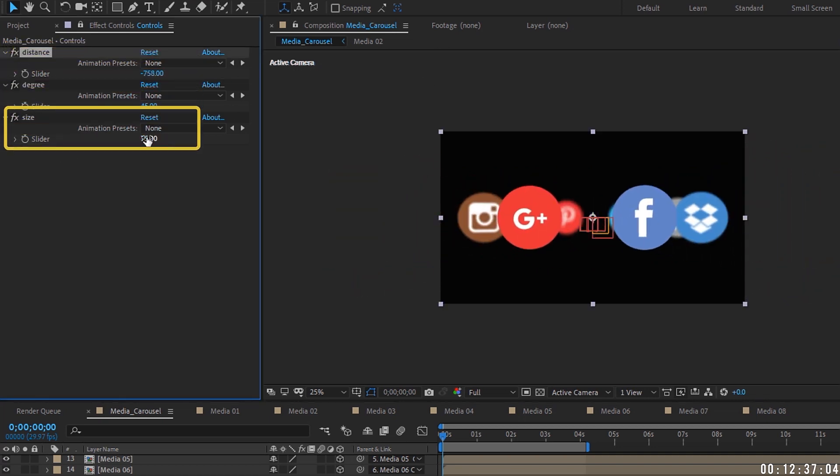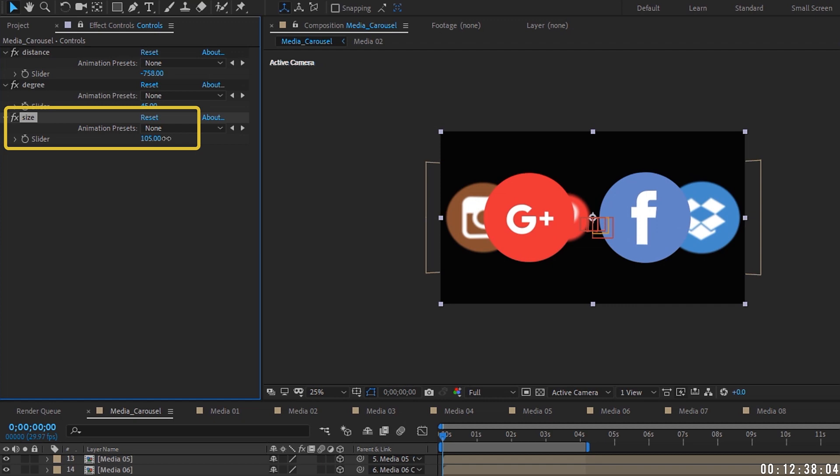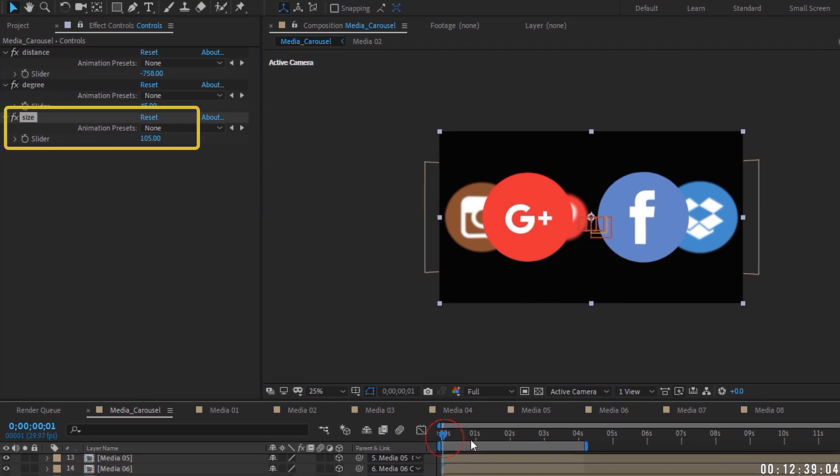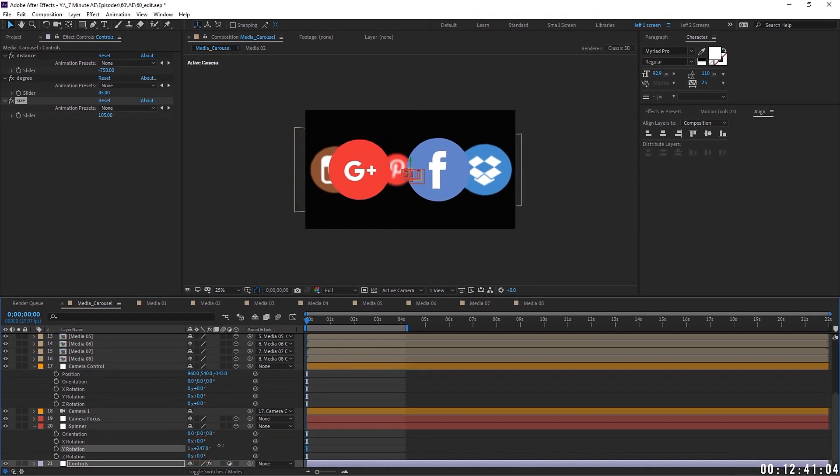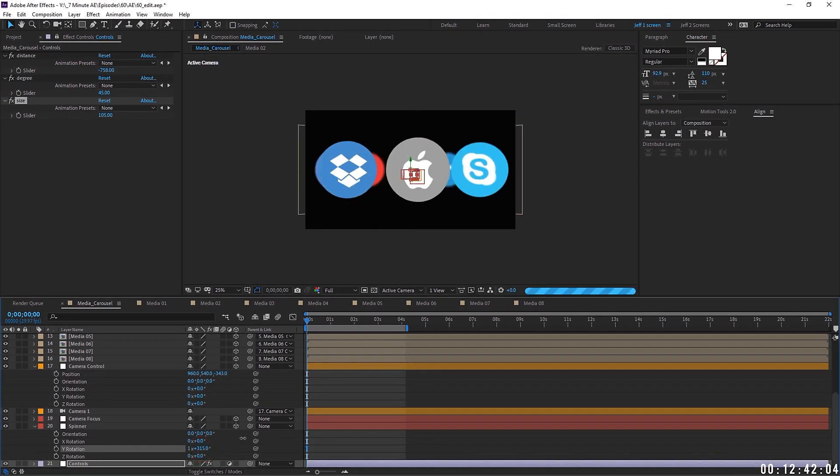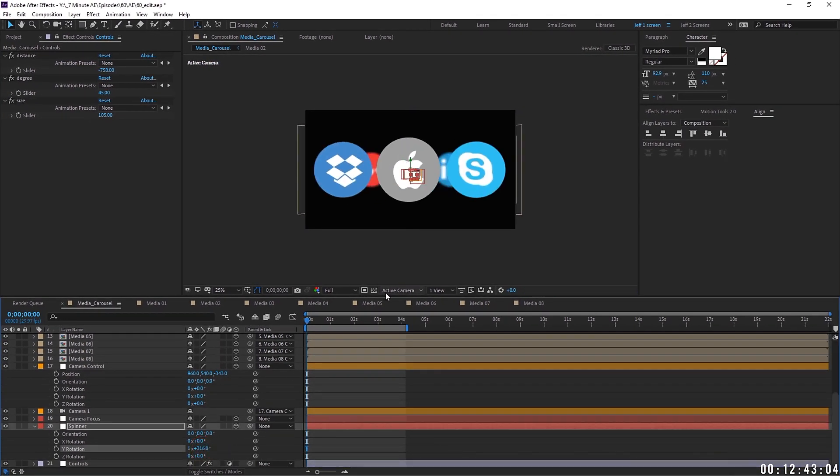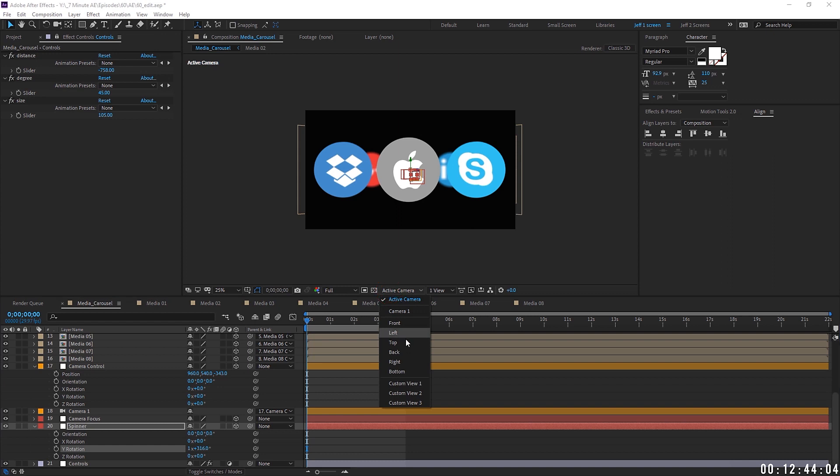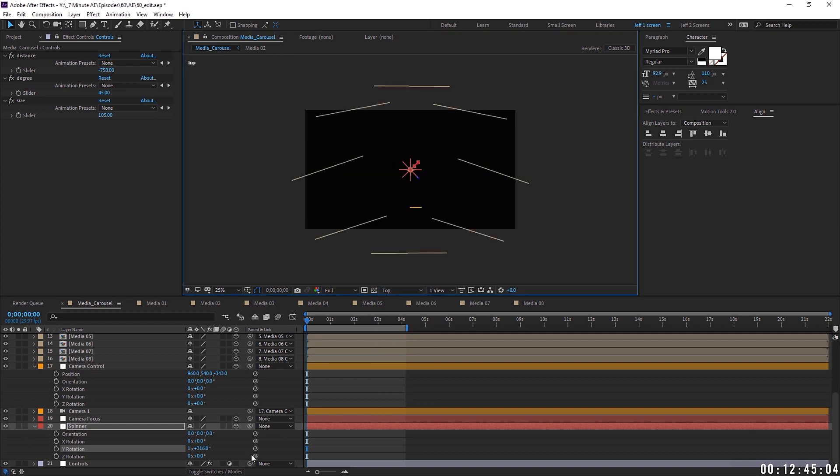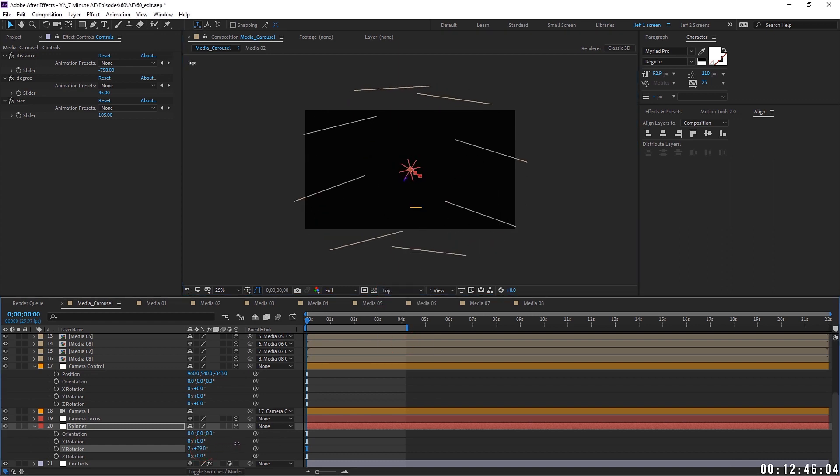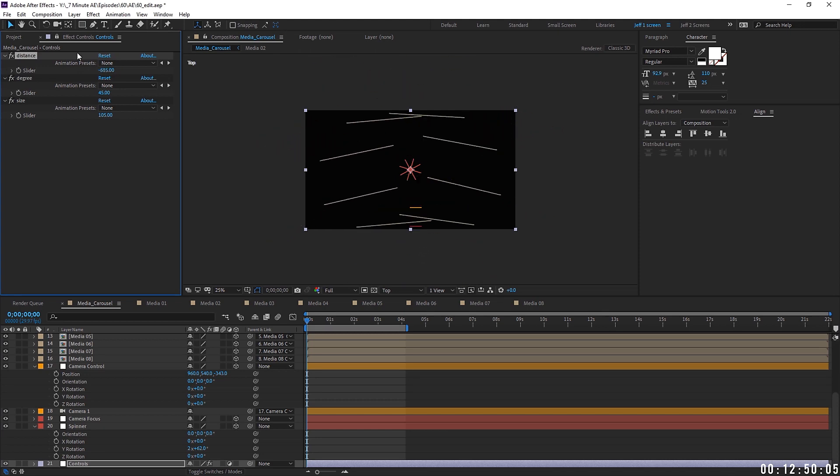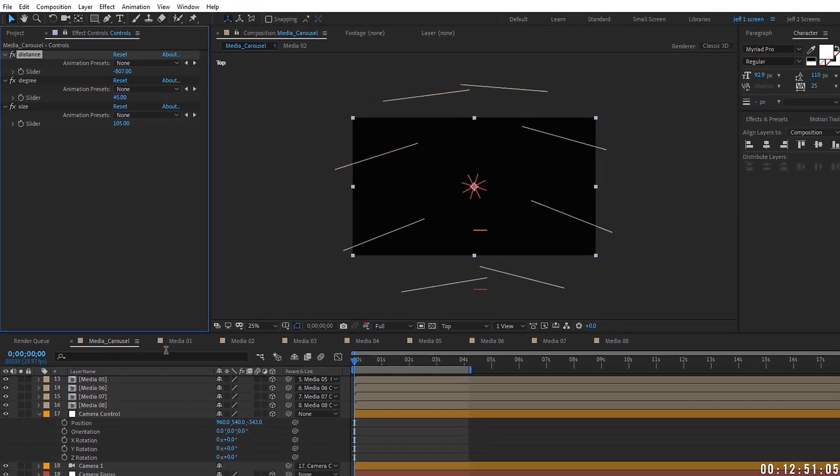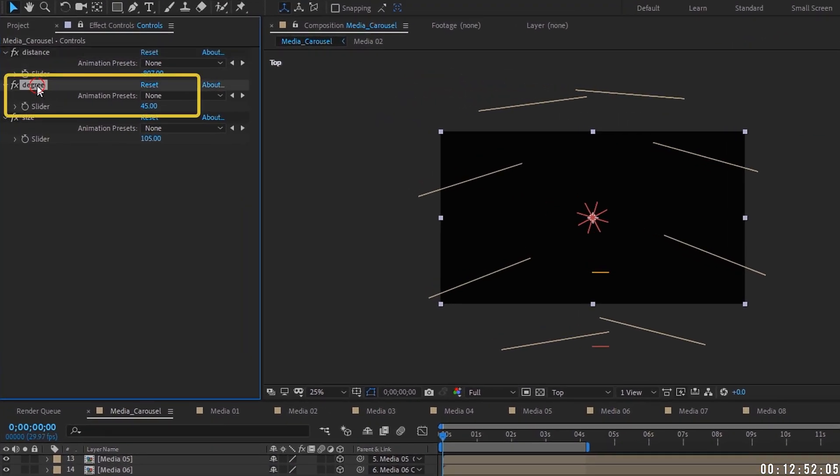And again, you can control the size of this. That's how you make a media carousel for more than four media objects. Again, let's go back up top. As you can see, everything is equal distance apart. As you spread this out, it moves away from the center. The main thing to remember is for this degree setting, you have to divide 360 by however many media objects you have.